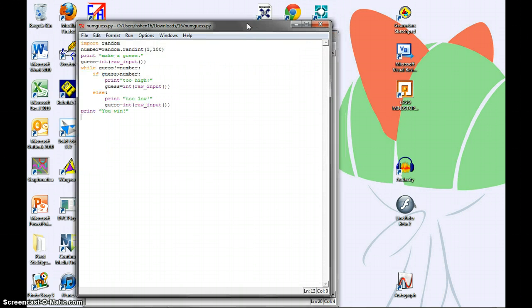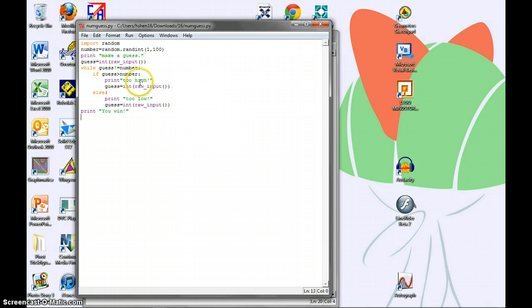And as you can see, the program is fully functional. Thanks for watching, and I hope you learned something from this tutorial.